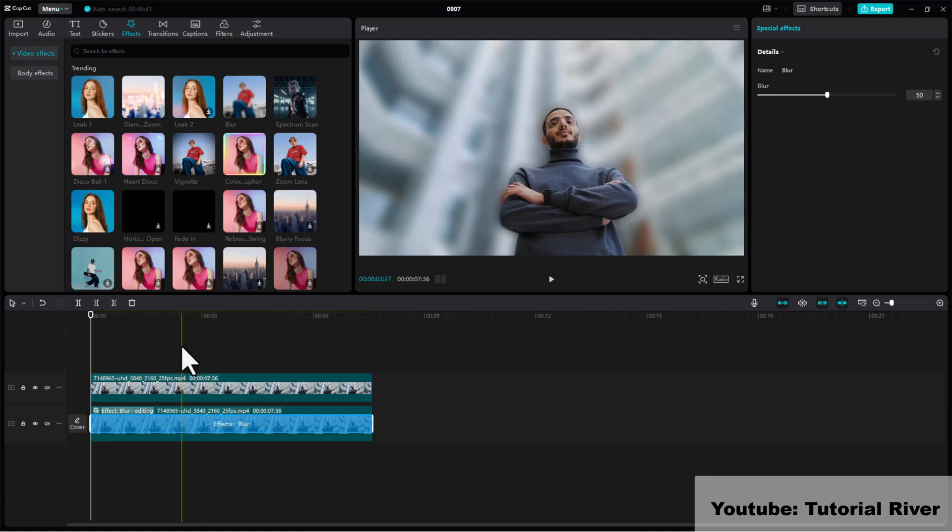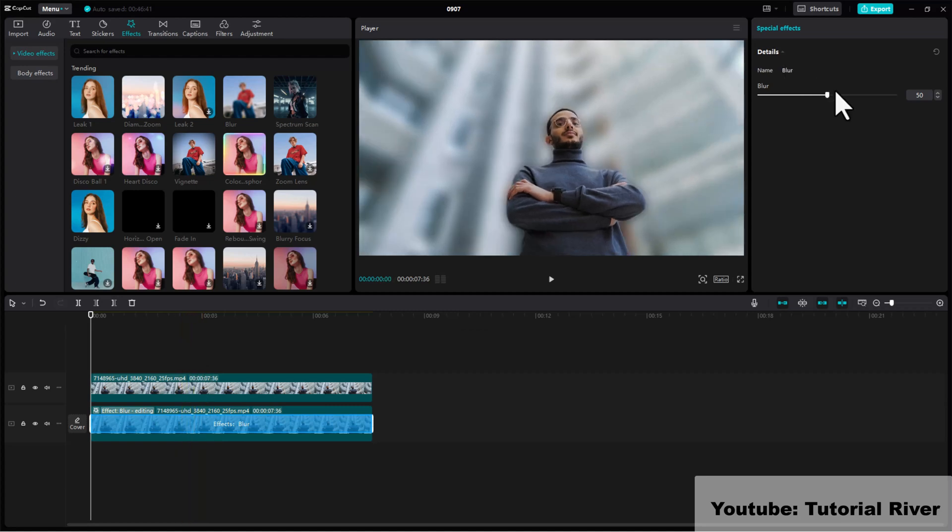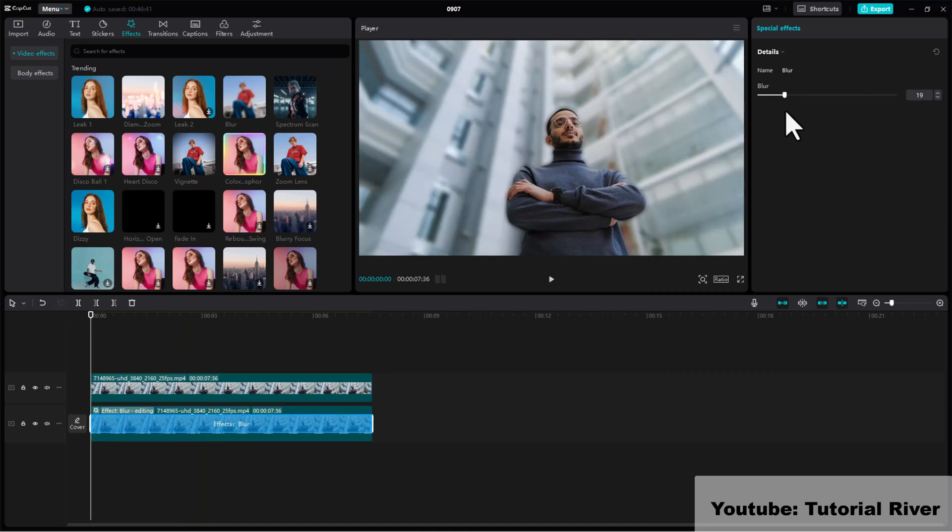Adjust the blur intensity to your desired level. A higher intensity will create a more pronounced blur.